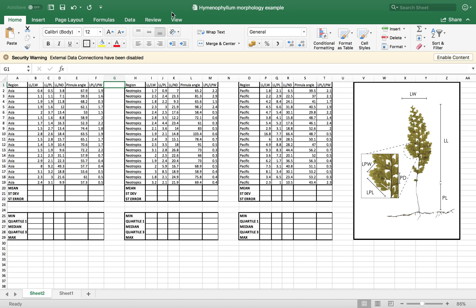So basically what we are going to have here, I have this data set here. This is an original data set, it's about this plant here, this is a fern species that we have in different places of the world and you can see that I have some measurements.